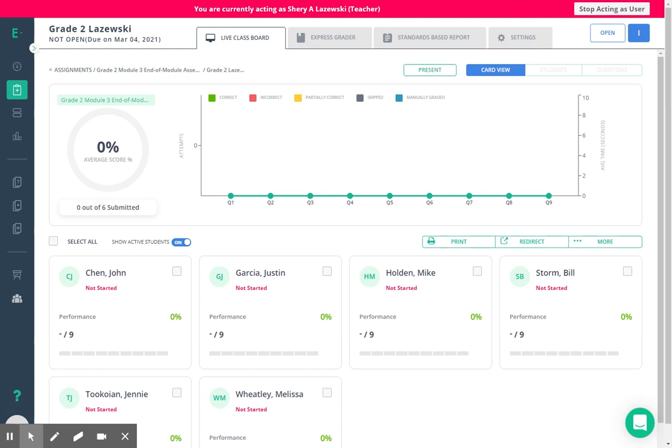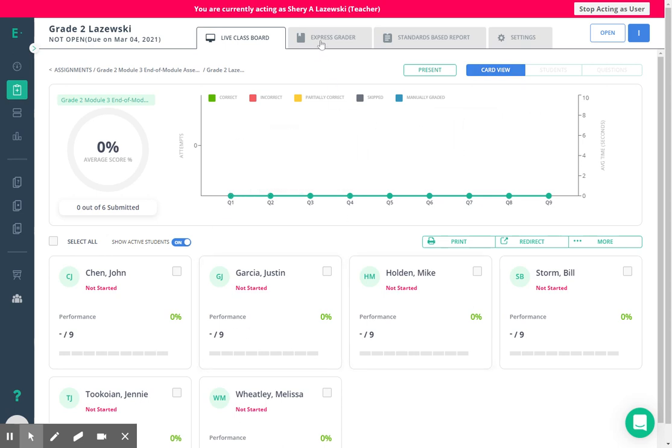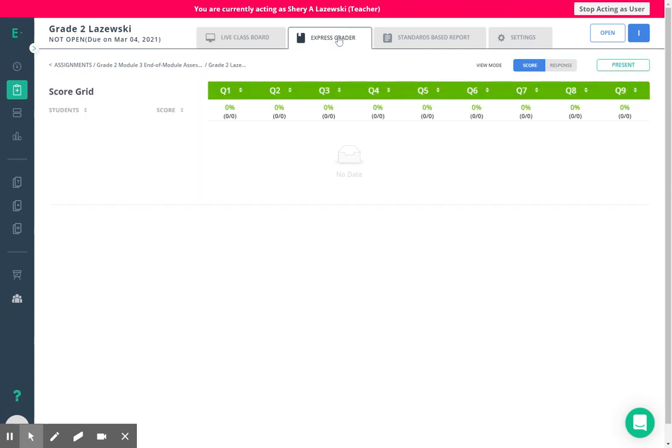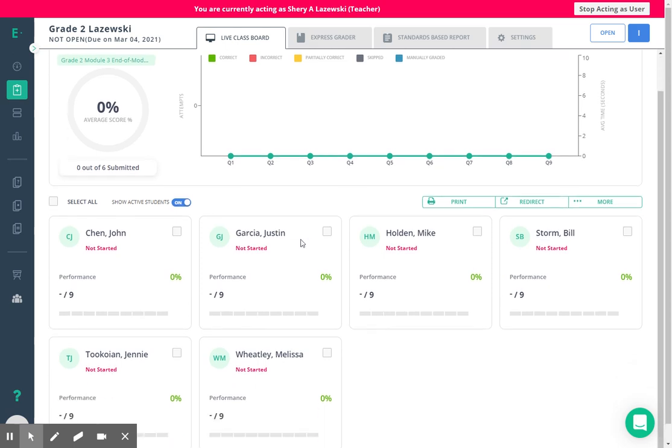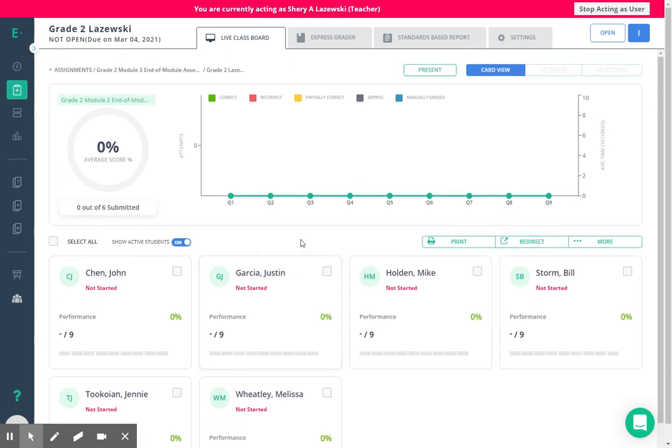So the process to getting these students represented in ExpressGrader, which is where you're going to be recording these responses. You can see there are no students here. So I'm going to come back to live class board and what I need to do now is submit this assessment for all these students who have yet to start this assessment.